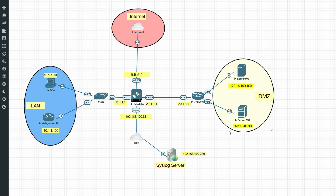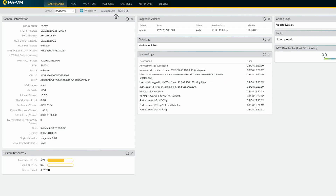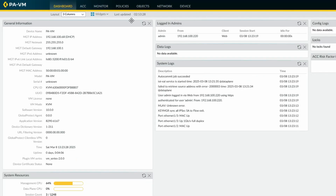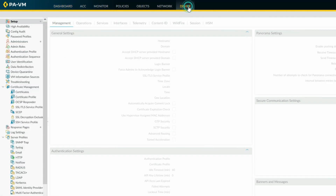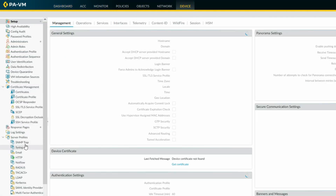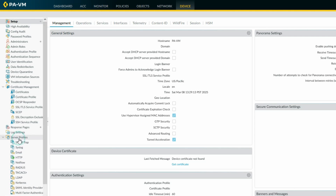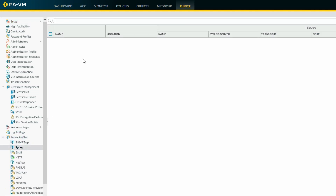Let's log into the firewall. You can see my firewall here. First we'll configure the syslog server profile. My firewall IP is 192.168.100.68. Click on Device, go to Server Profiles, and you can see there is Syslog.